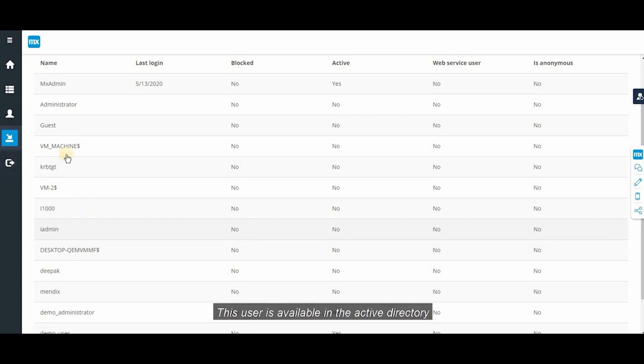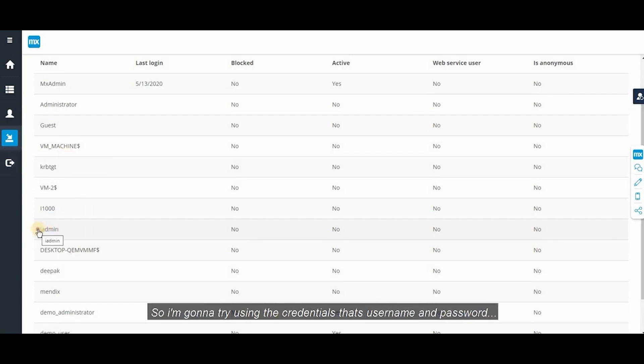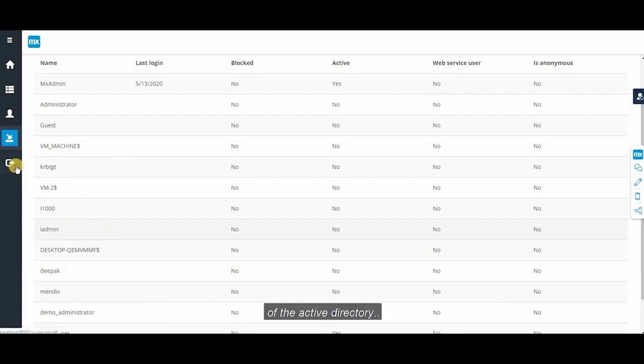This user is available in the active directory. So I'm gonna try using the credentials. That's the username and password of the active directory.